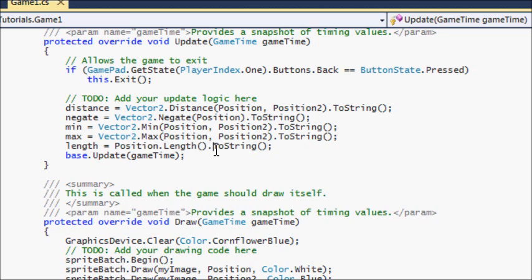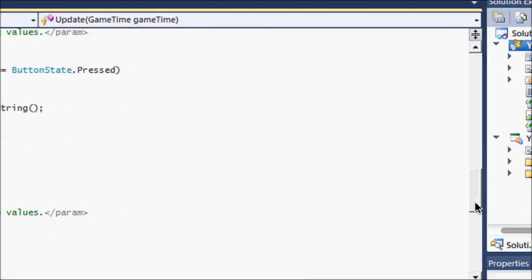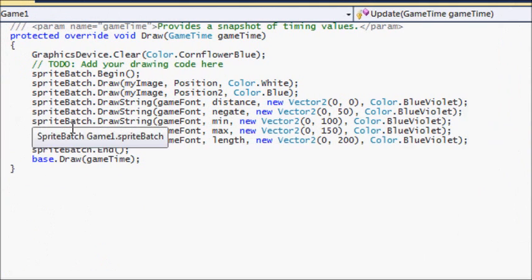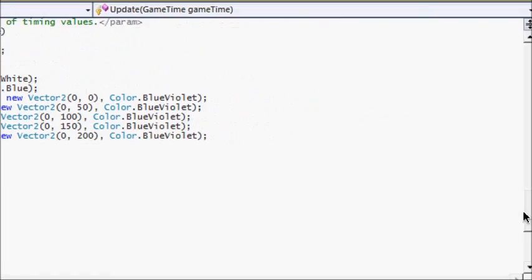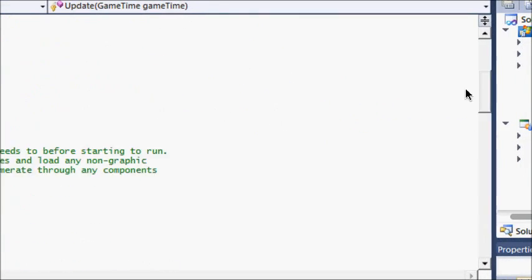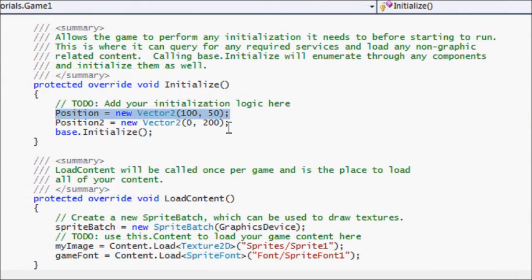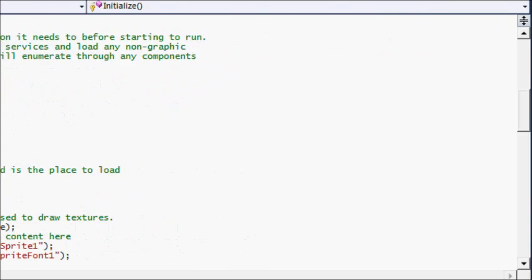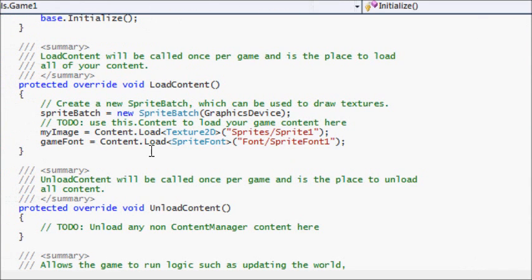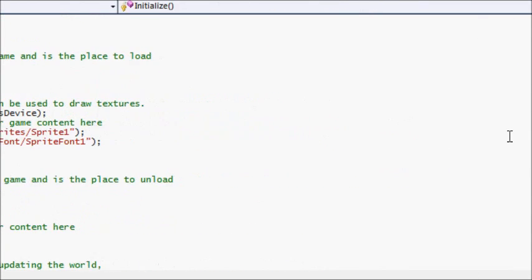You'll notice I'm using '.ToString()' — that's default with the C# language and it converts the value into a string so we can use SpriteBatch's DrawString to actually display the values on screen. In the Initialize method, I set position to x=100, y=50, and position two to x=0, y=200, and I've loaded the sprite and the game font.